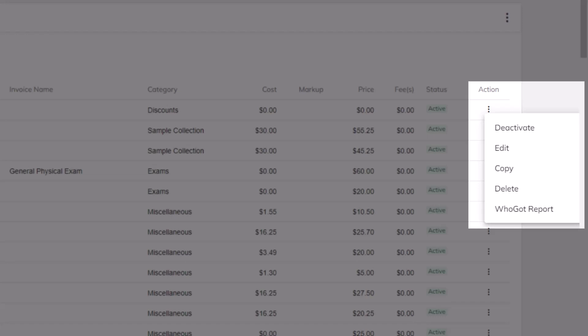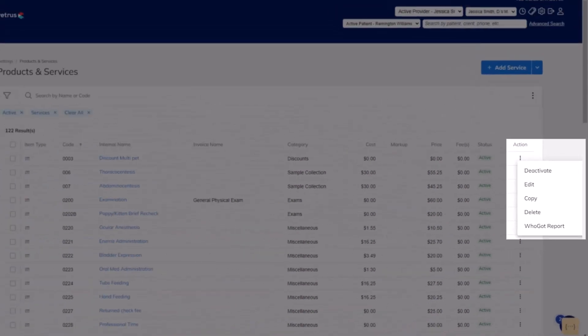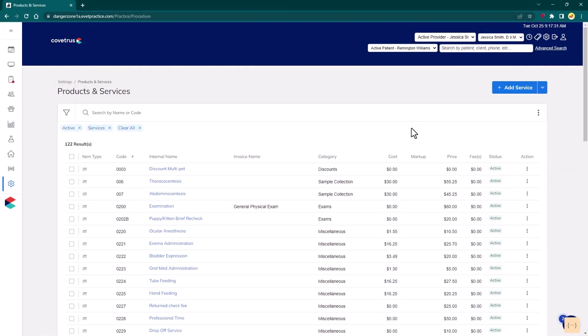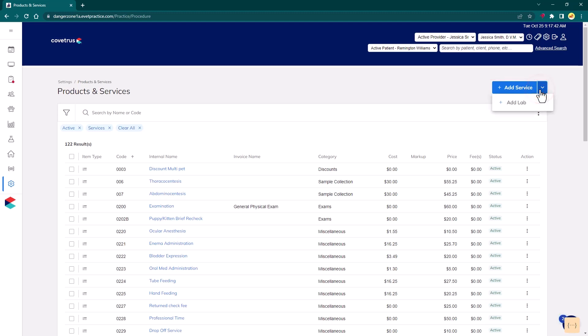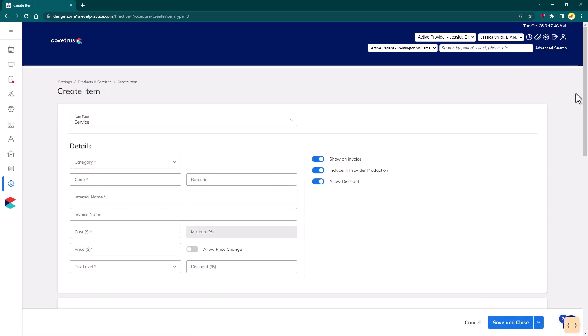A copy notation is added to the end of the internal name field. Delete the item, and open the WhoGot report for the selection, in order to view a list of patients that have received this item in the past. Items can be created using the button above the right side of the table, which allows the user to add either a Service or Lab by utilizing the drop-down arrow.